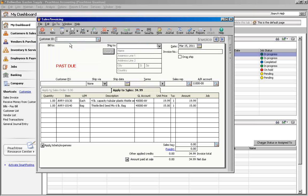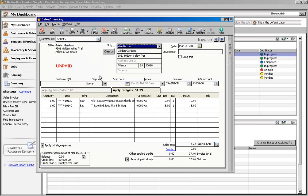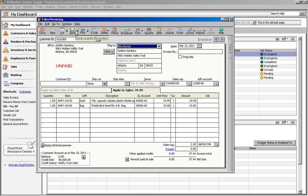You can see that everything is automatically entered on the invoice exactly as it was on the memorized transaction. Now we'll fill in a customer ID and if we need to add or edit anything else, we can do that now. Then you can print or save the invoice just like you normally would.